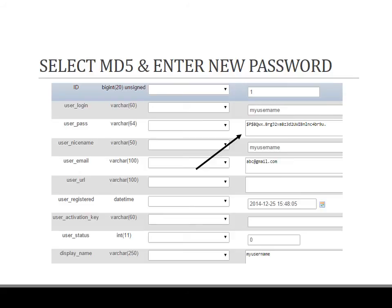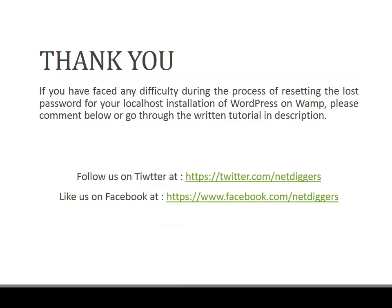Click on go. Once you are done with this, you have successfully reset the password that you have lost for WordPress installation on WAMP server.